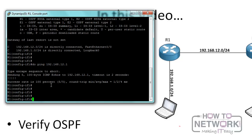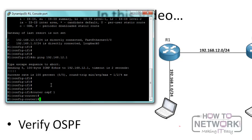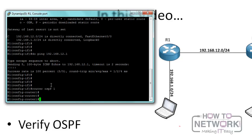Now I want to turn on OSPF on R1, and the way to do that is to use the router command: 'router ospf 1'. We give it process ID 1. Now we're in the OSPF configuration mode.